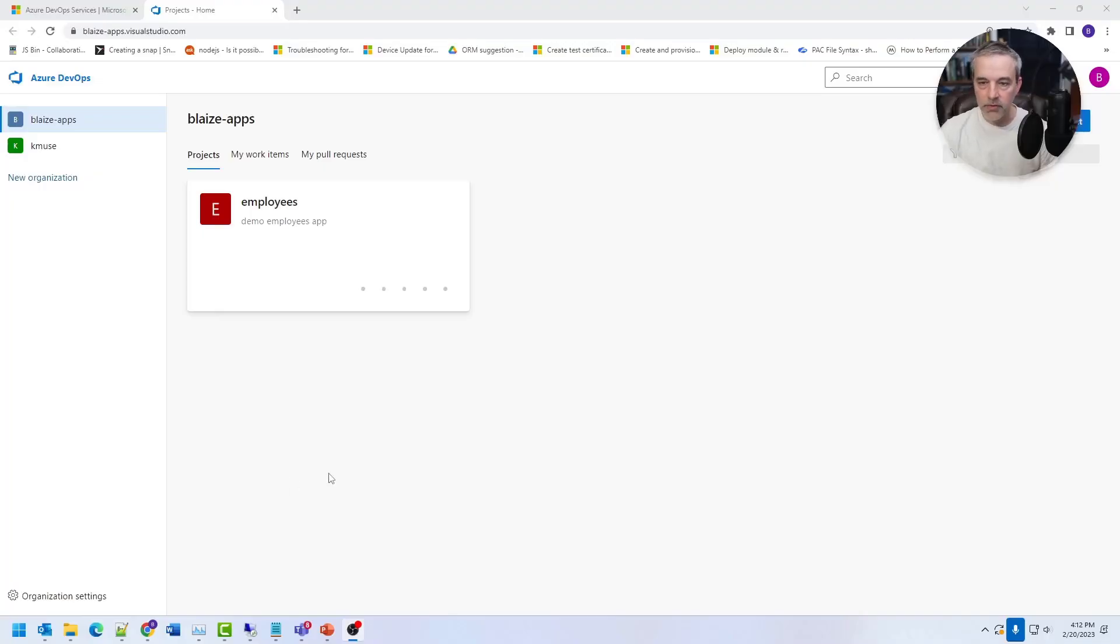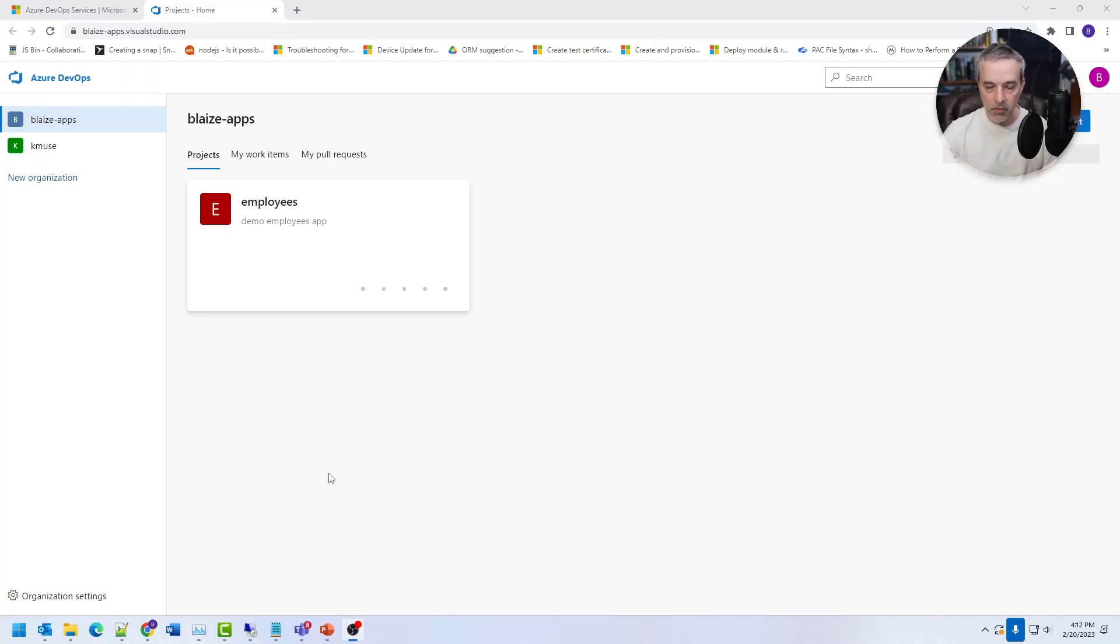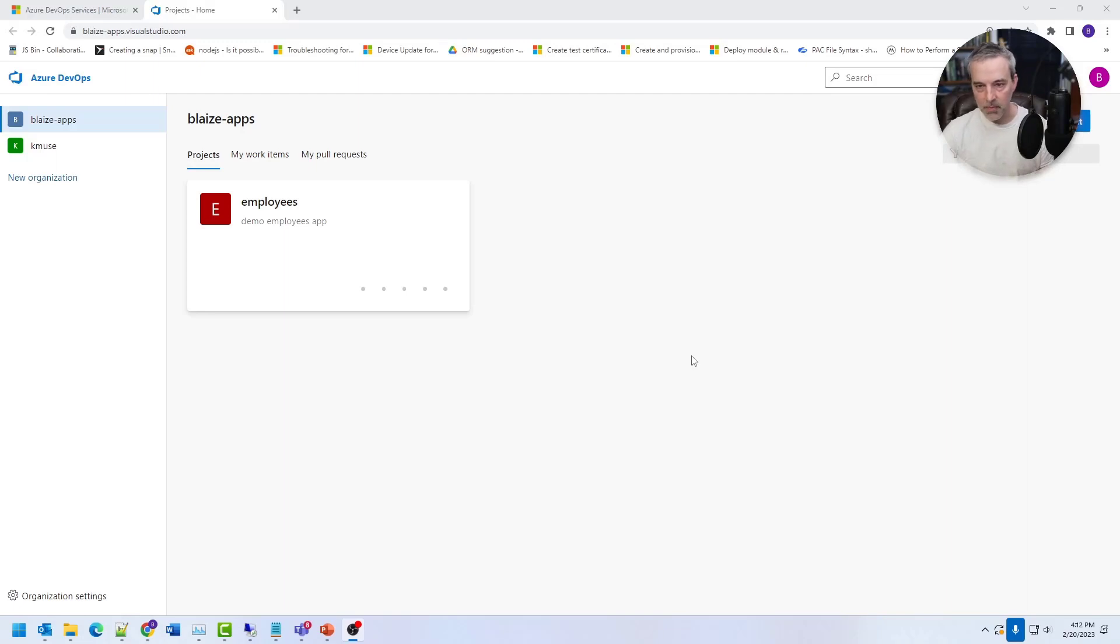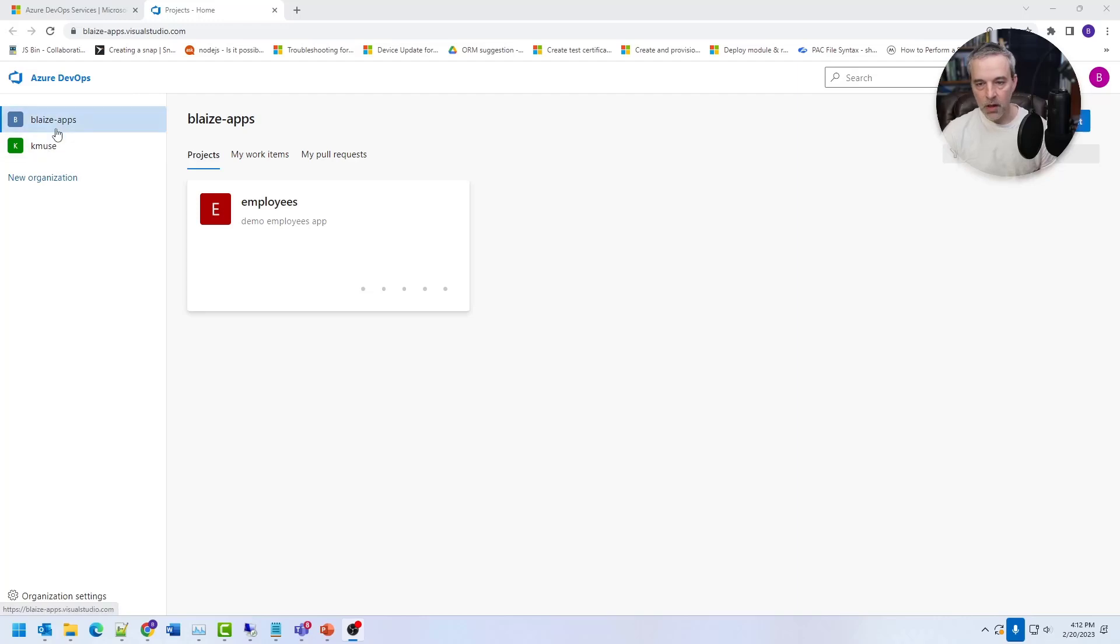So this is the landing page for the Azure DevOps portal. If you log in and you're not going directly to a given project, you'll see a set of tiles that basically represents the projects that are going to be part of your DevOps experience. Now you have the organizations over here on the left. I have two.